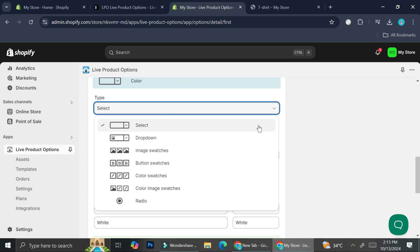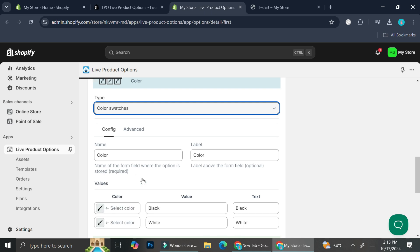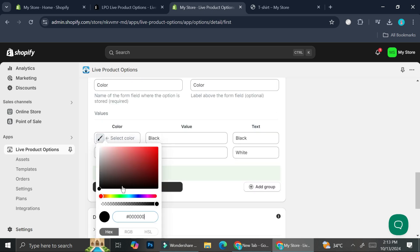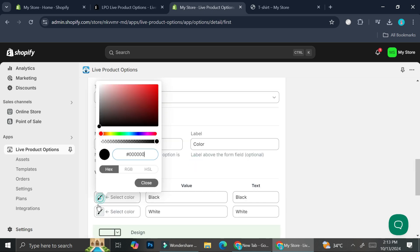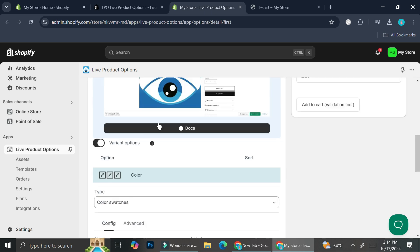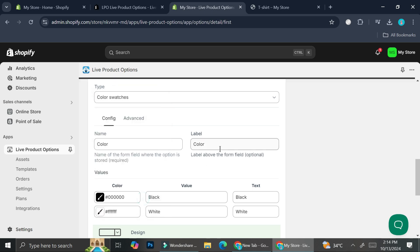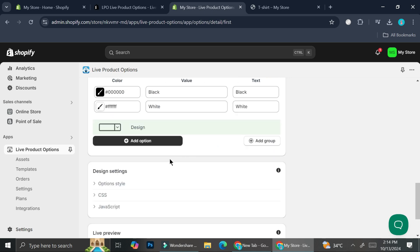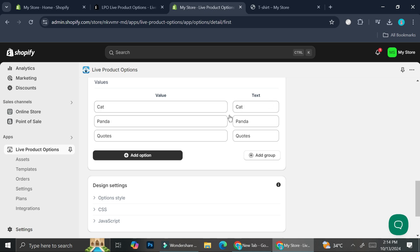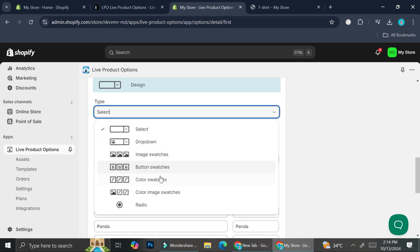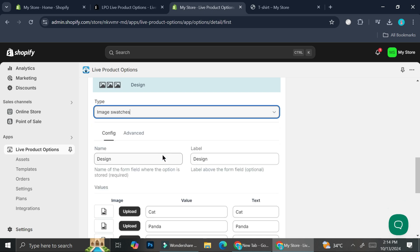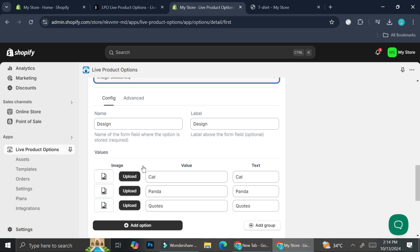I'm going to select the type for the color option. Here are some of the selections you can use: select, dropdown, image swatches, button swatches, color swatches, and color image swatches. I'm going to choose color swatches. For black I'll obviously choose the black color, and for white I'll choose the white color. For the design option, I'm going to choose the type as image swatches.